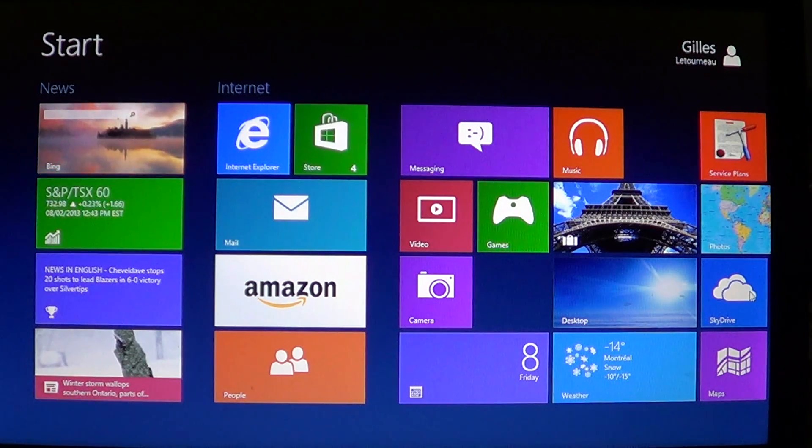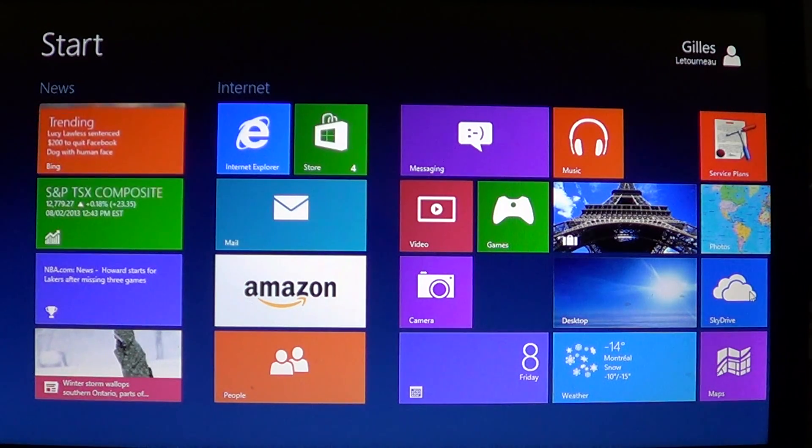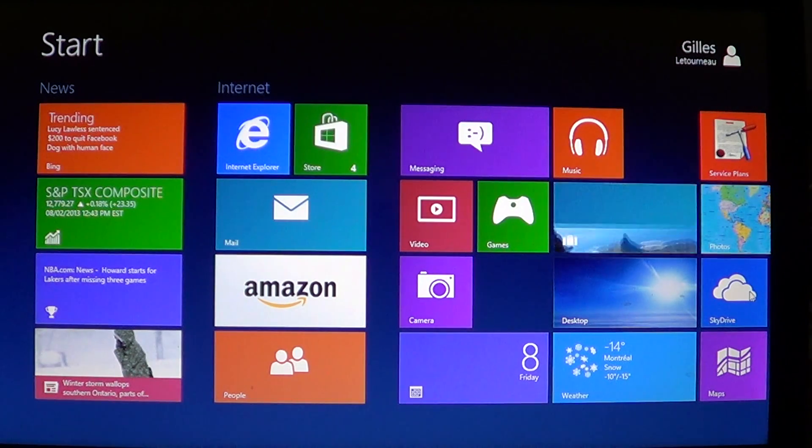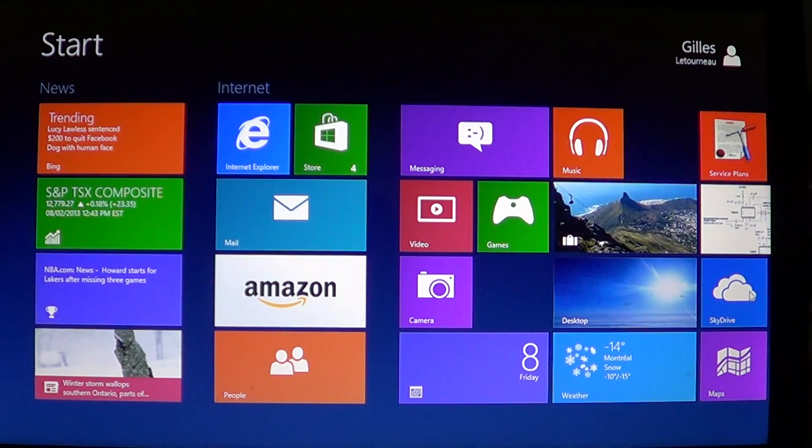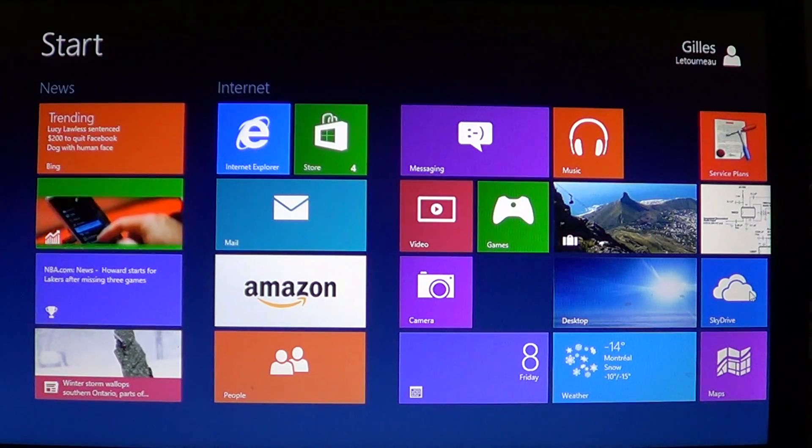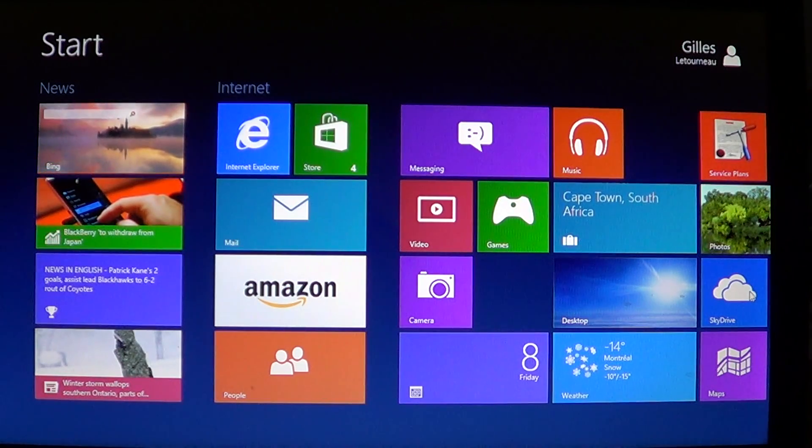I think the videos here are good to show you how it works. Click the subscribe button at the top of the screen and you'll be informed when new videos are online. Hope you come back to the official Windows 8 channel. Bye-bye.